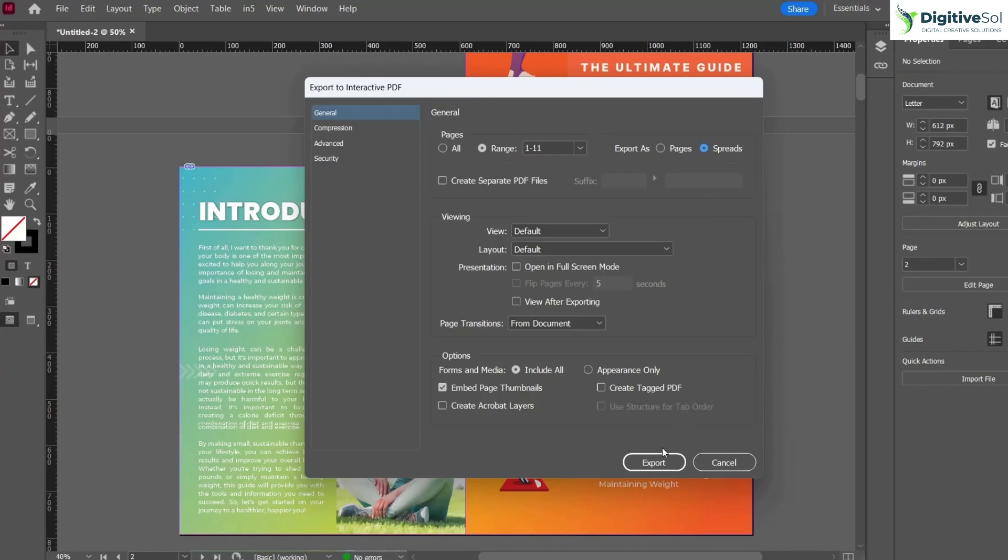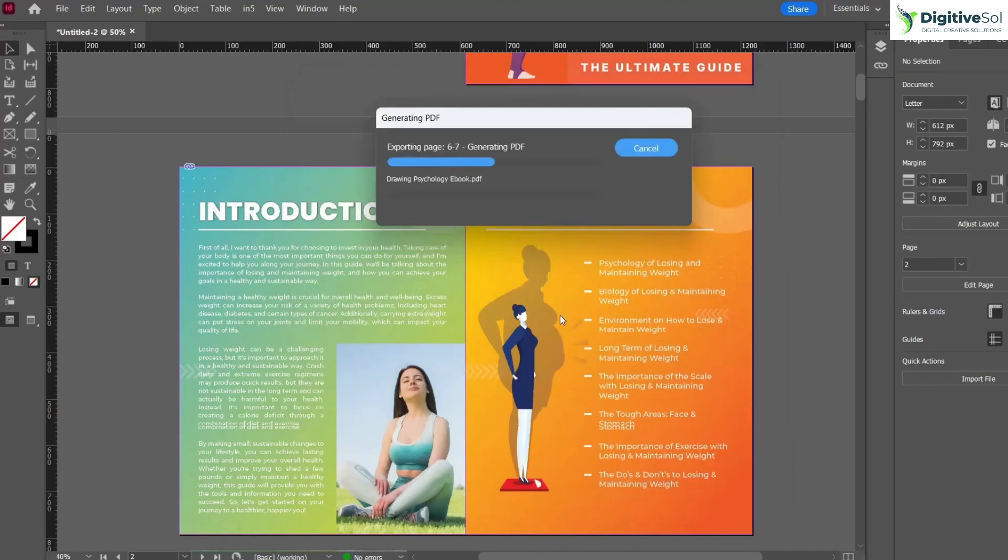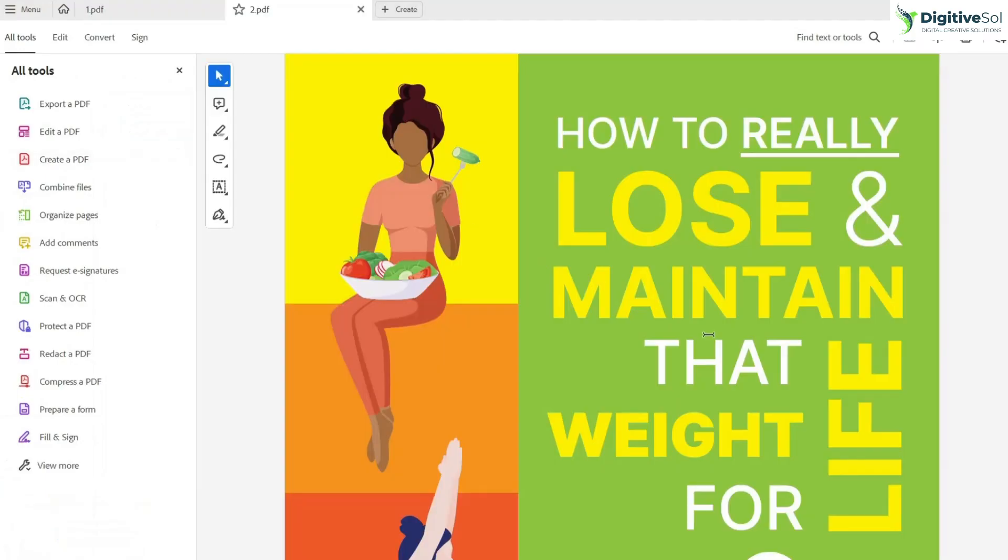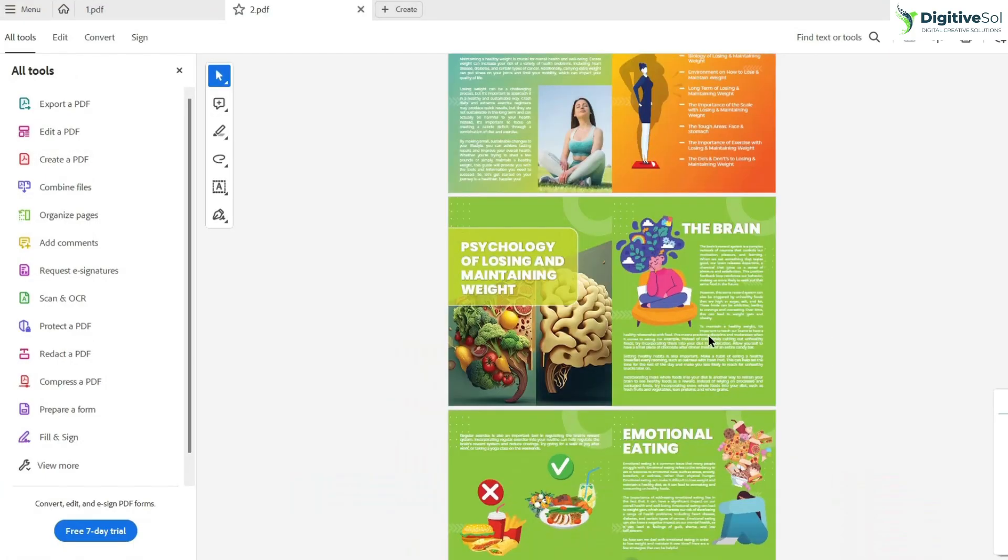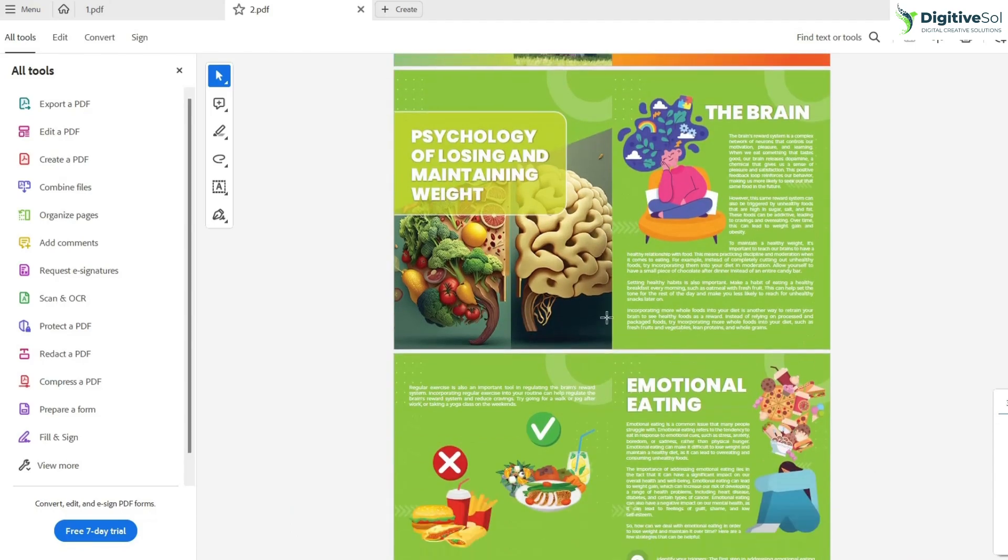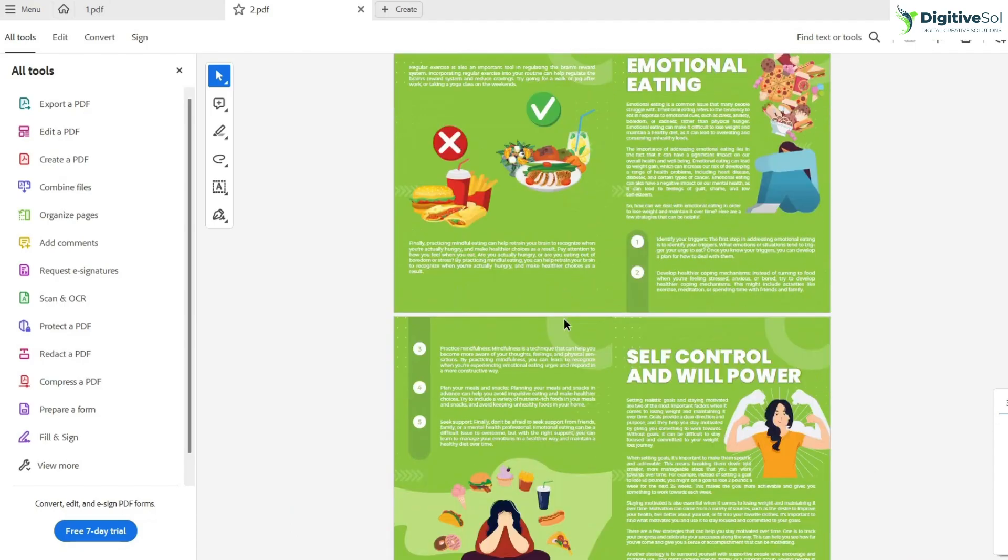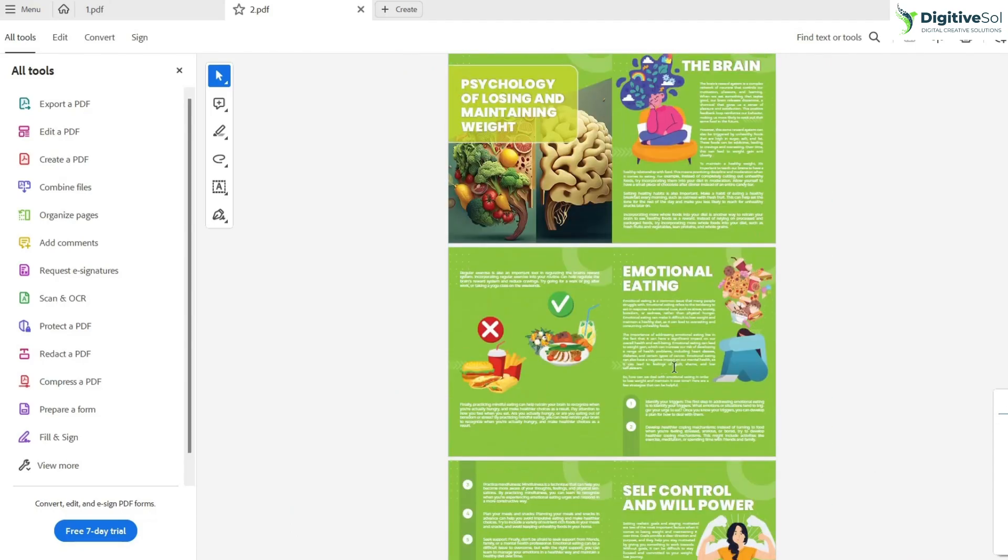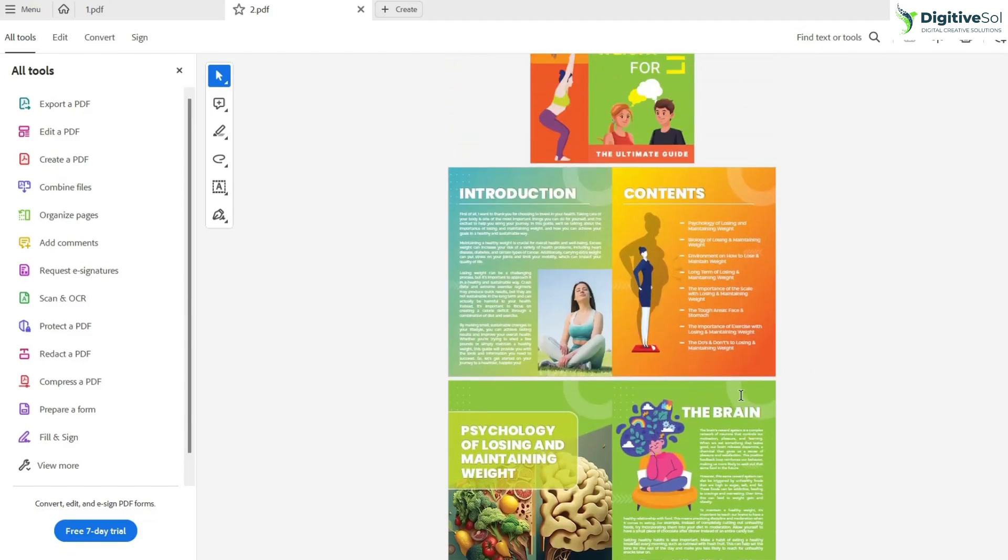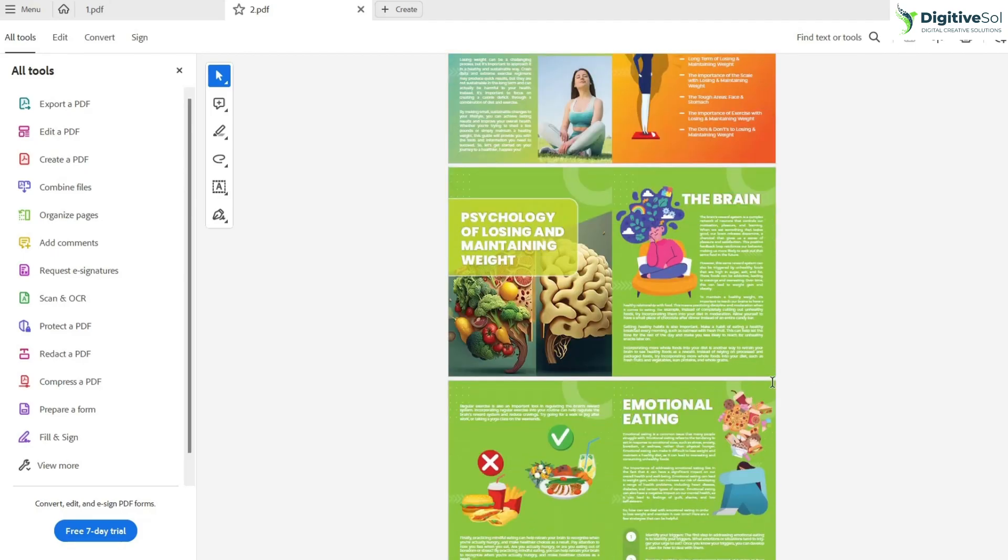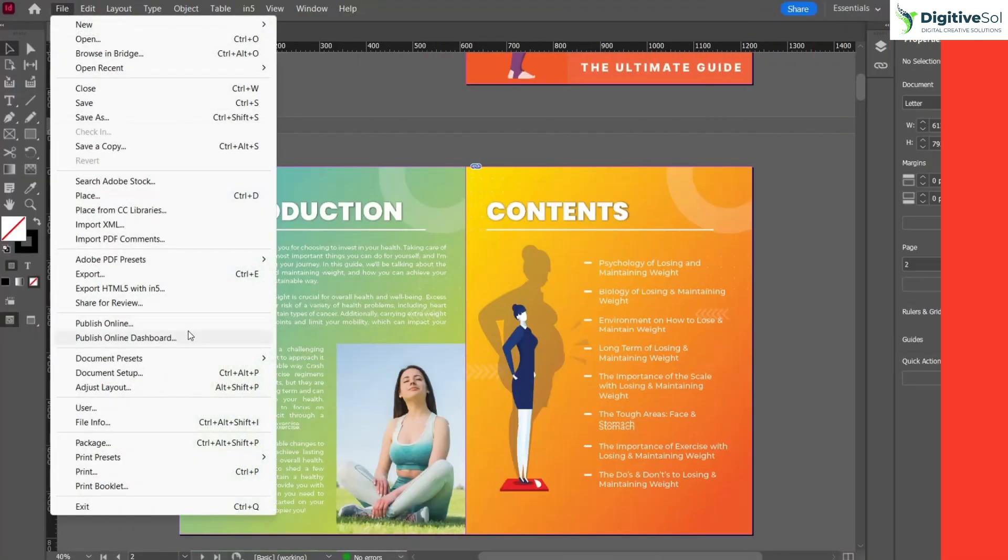Let's see what output we get. It has created another PDF in the form of a spread. You can see how it has transformed the existing document into a six-page document. As we selected 11 pages, when it's been transformed into spread format, it has turned out to be six pages. That was the second option of exporting PDFs.